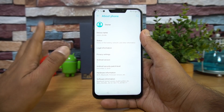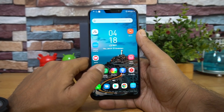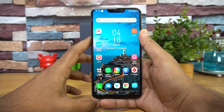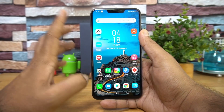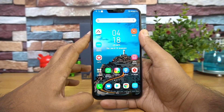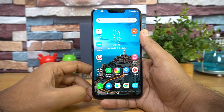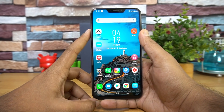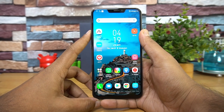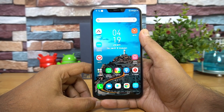That's the Android Pie update for the Asus ZenFone 5Z. If you have the ZenFone 5Z, there's good news — there is a performance improvement and some camera improvement with the new Android 9.0 update. That's it for this video. Thanks for watching, have a great day!